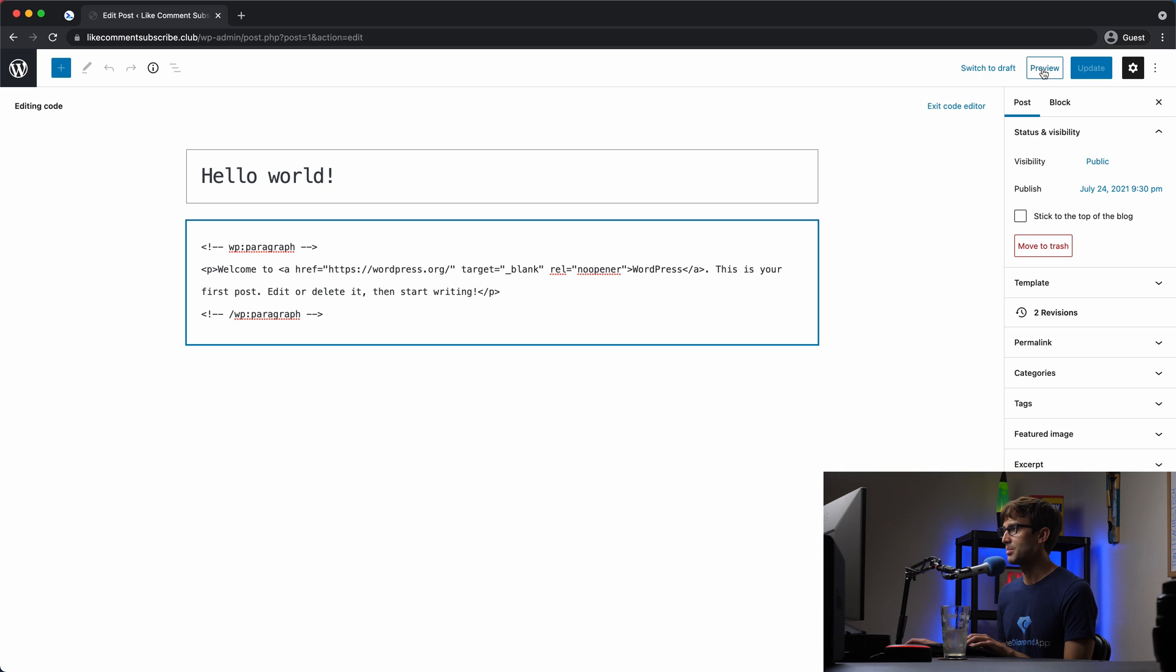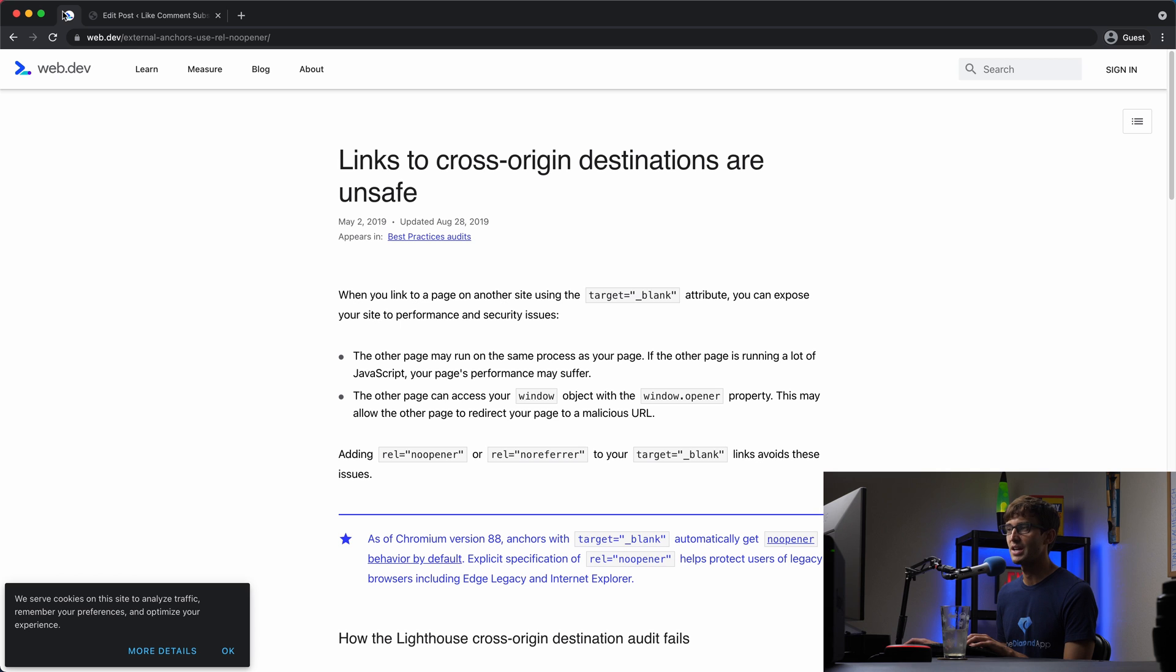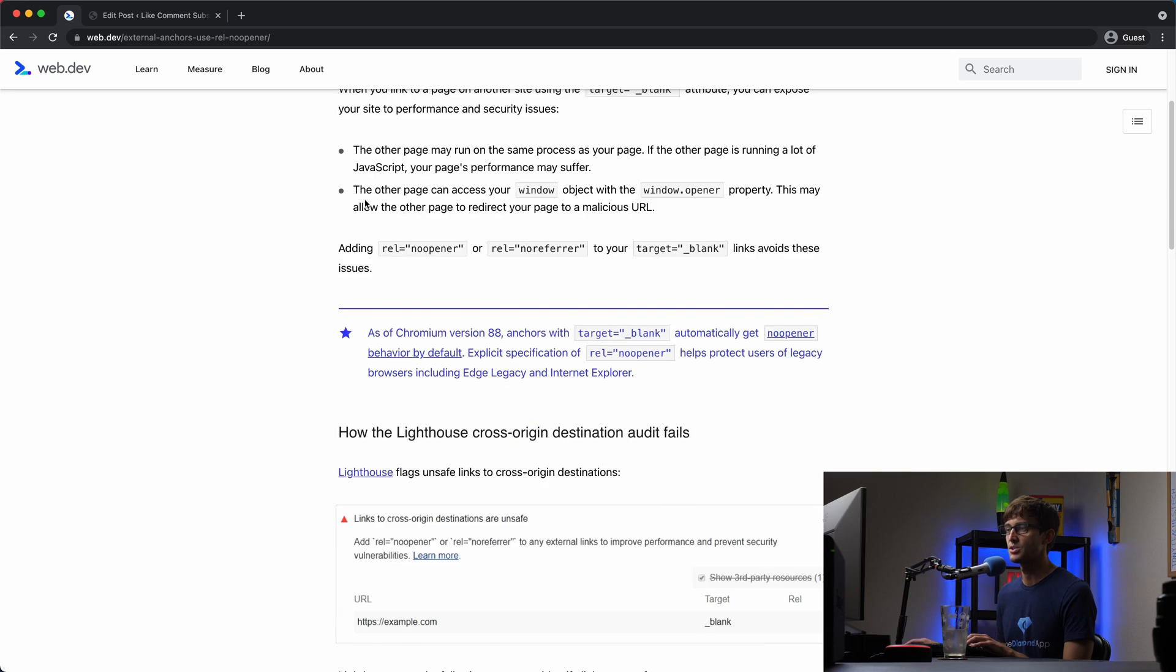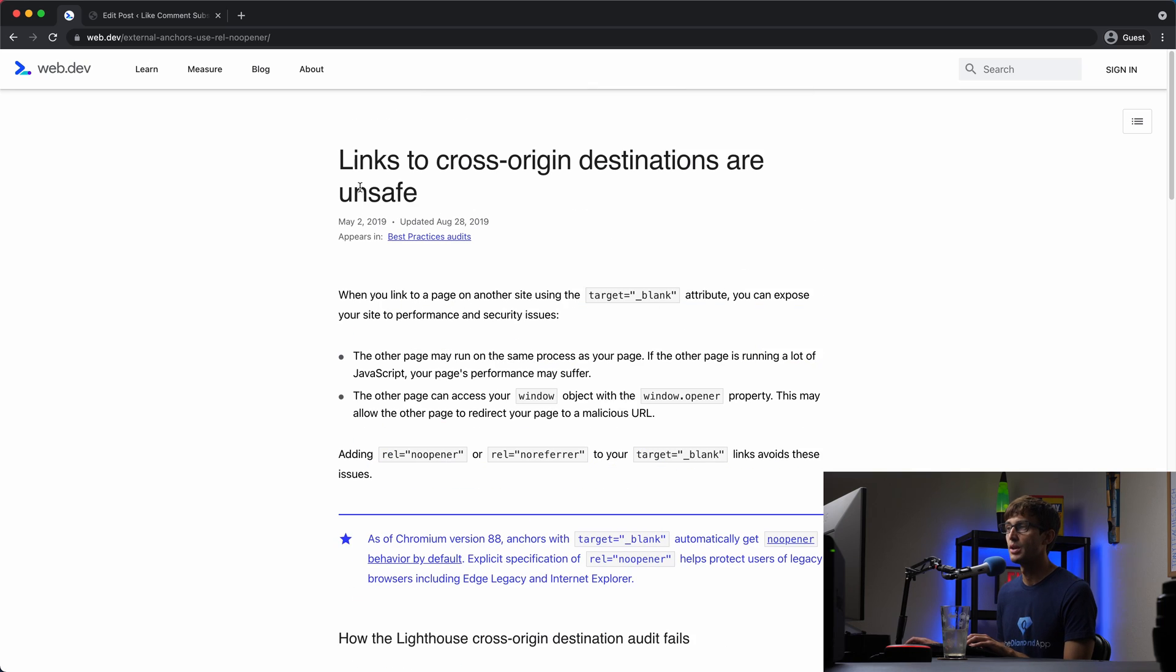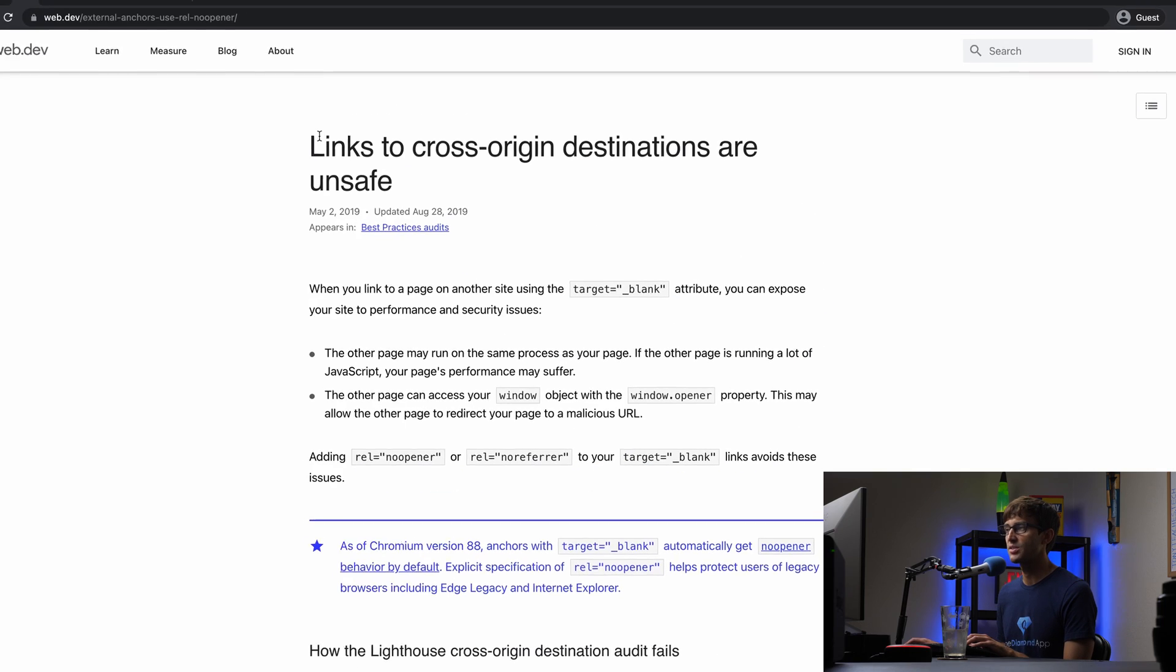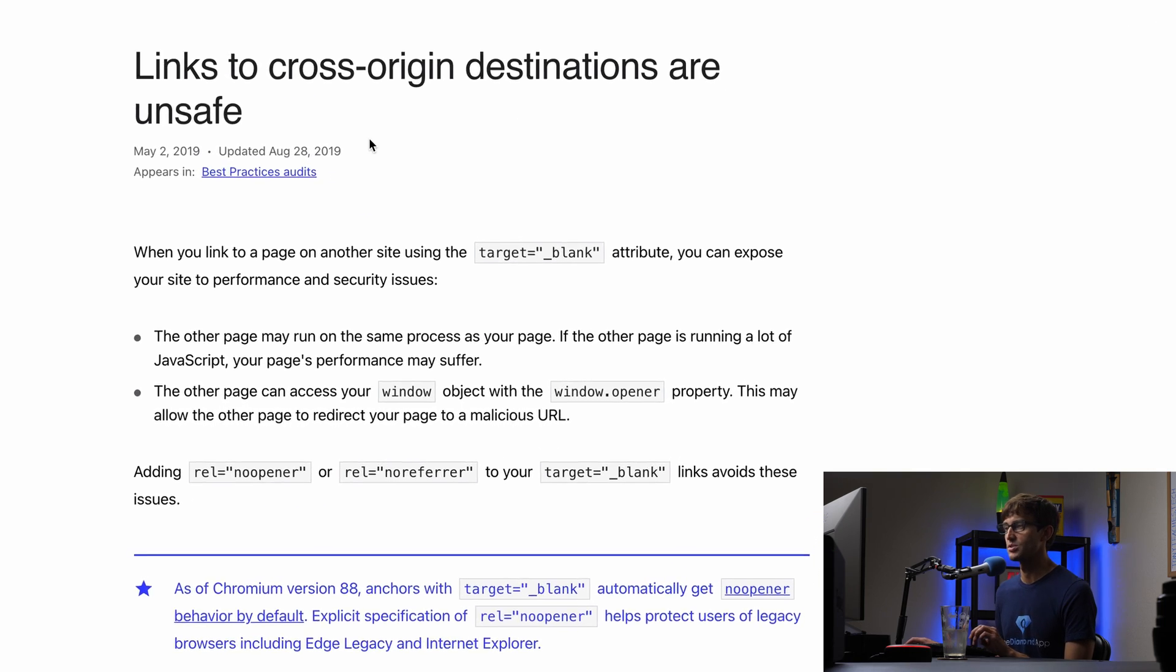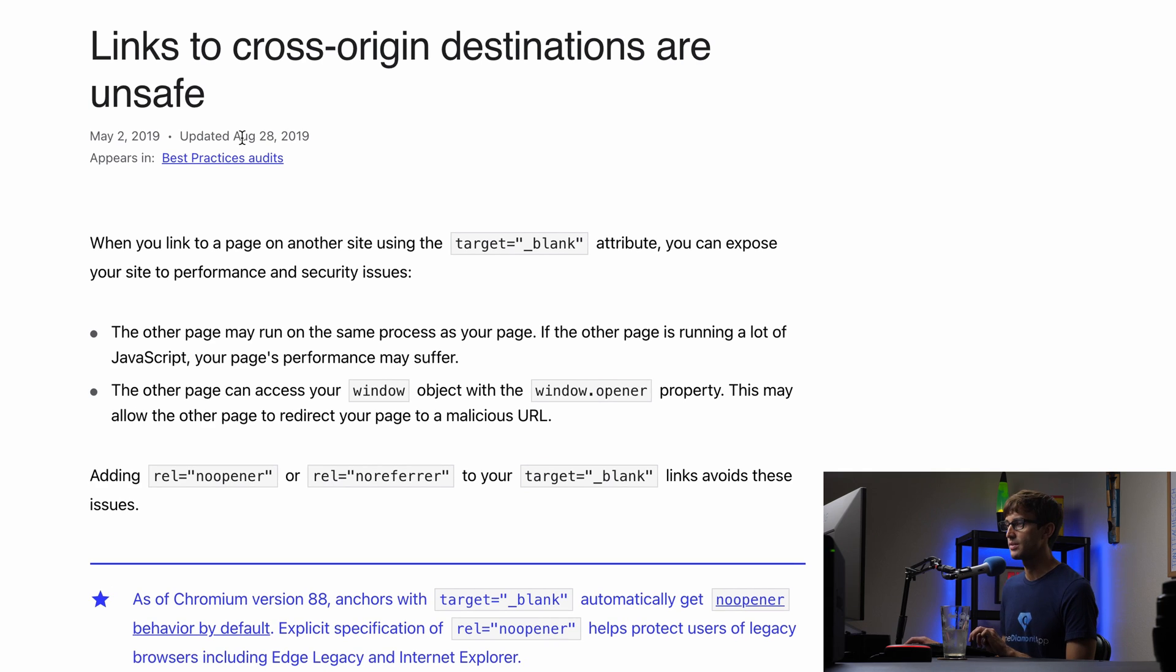So let me go back to this tab, which I had hidden tucked away over here. This is from web.dev. It's a Google organization.